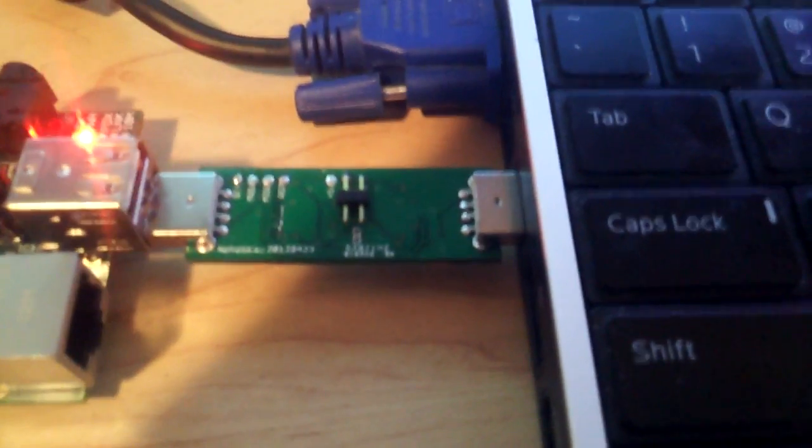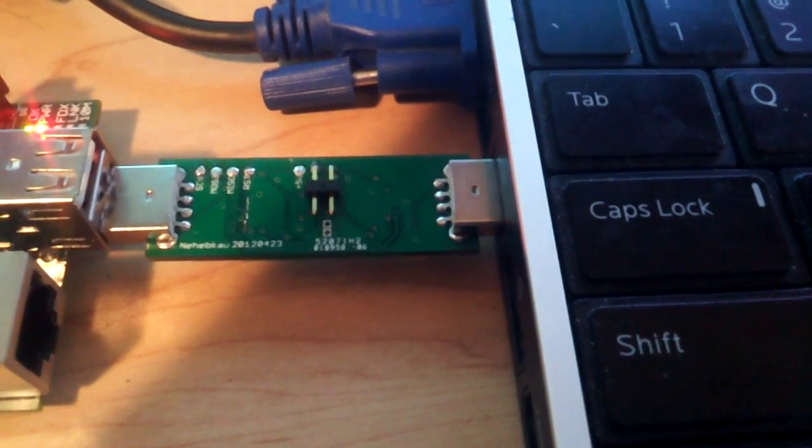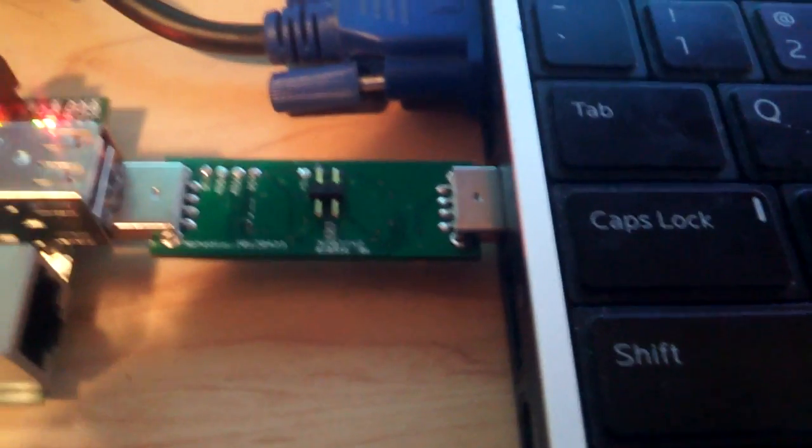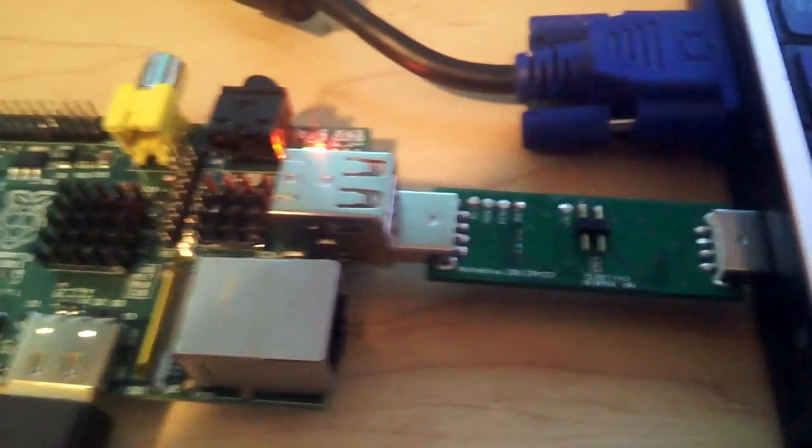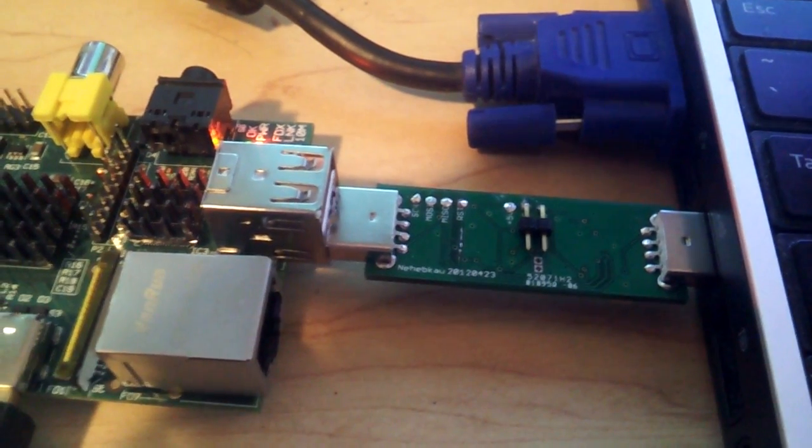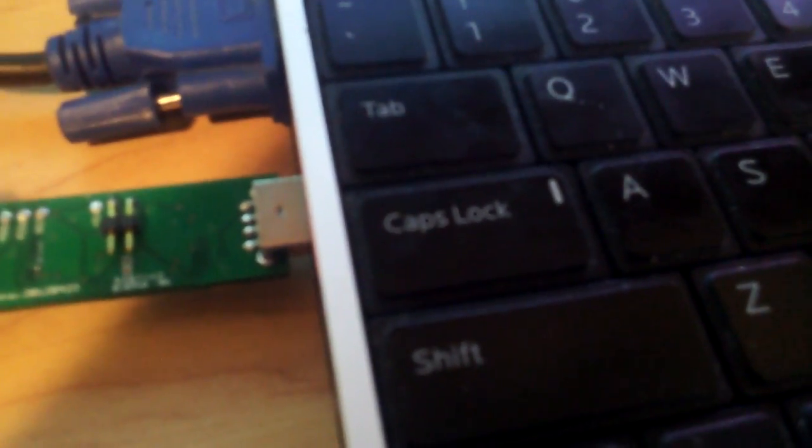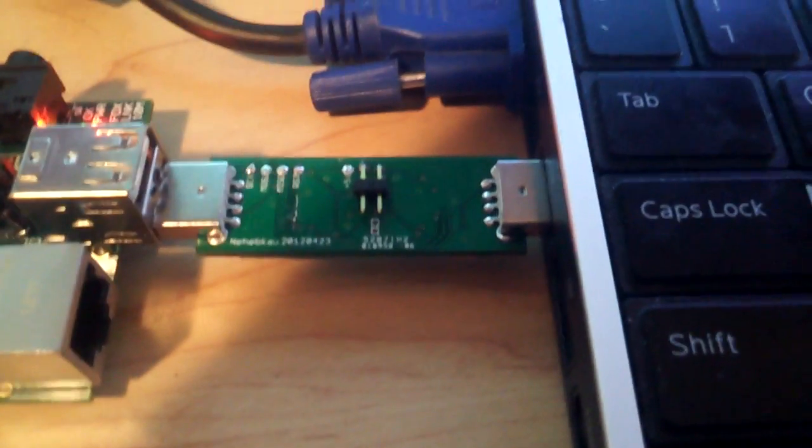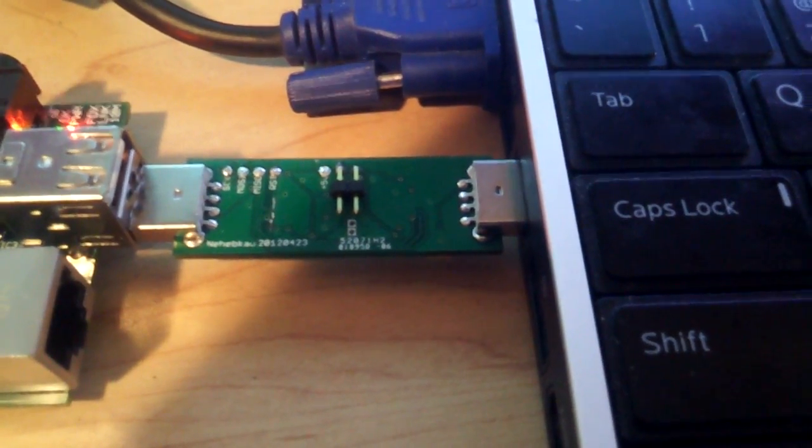What I have here is a USB device I made. There are two microcontrollers on there. One of them is pretending to be a keyboard and mouse, and the other one connects to the laptop, telling the keyboard and mouse what to do.